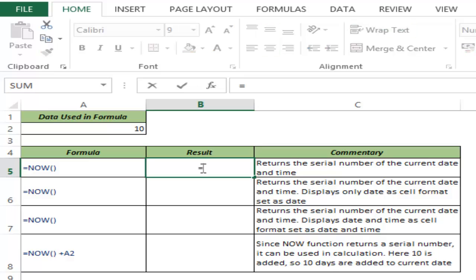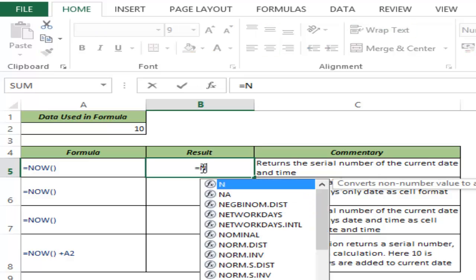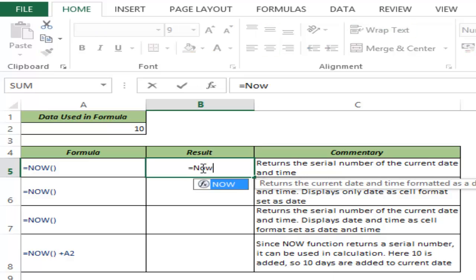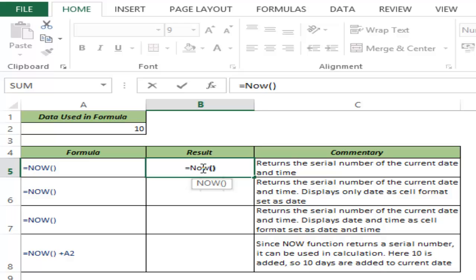Let me show you how this works. I type NOW and close the parenthesis. This is how you use the NOW function. I don't even need to give the closing parenthesis; I can just press Enter and it would work.